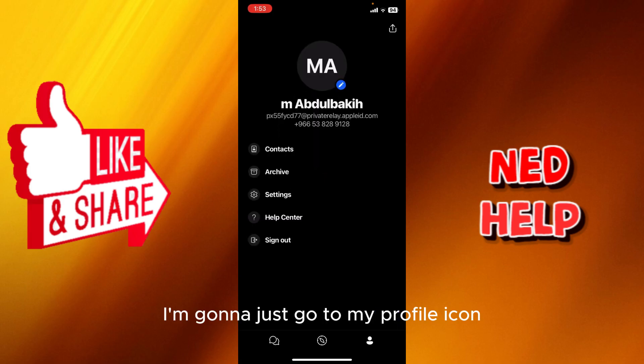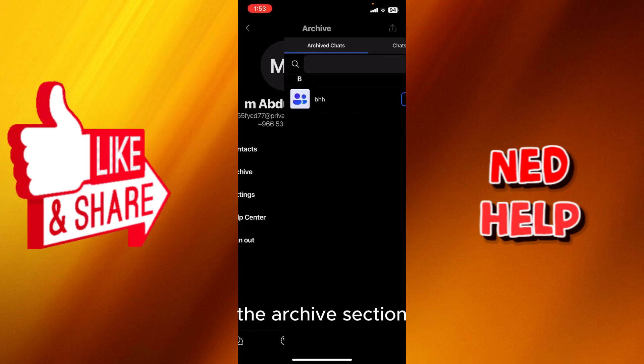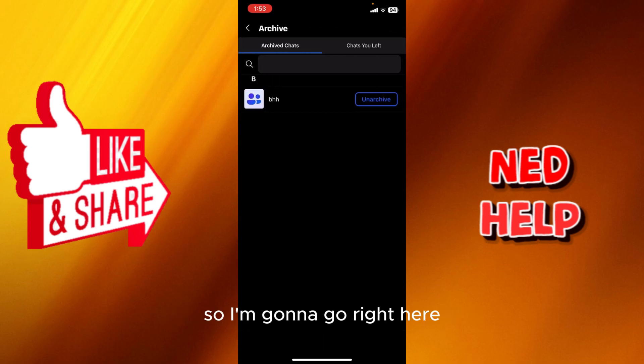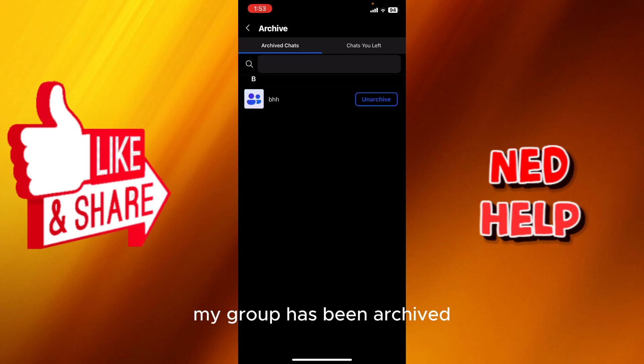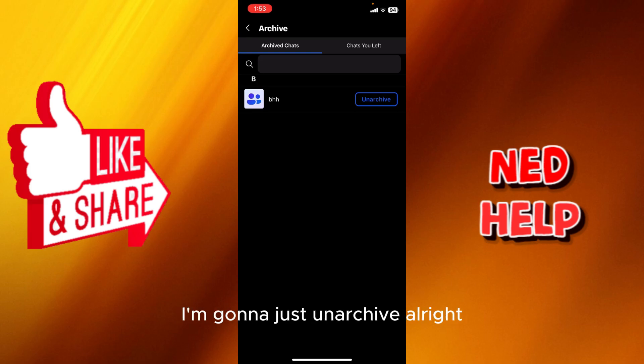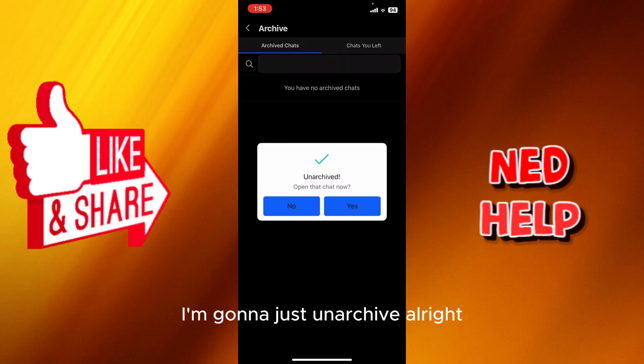I'm going to go to my profile icon and you're going to see right here the archive section. So I'm going to go right here and this is my group that has been archived right here in the archive section. I'm going to just unarchive.